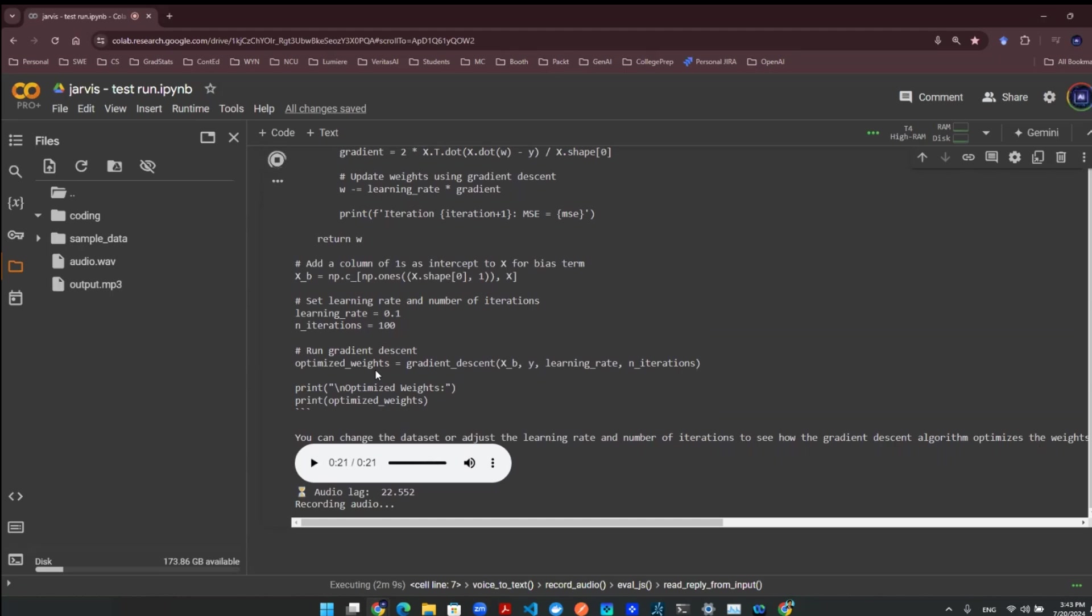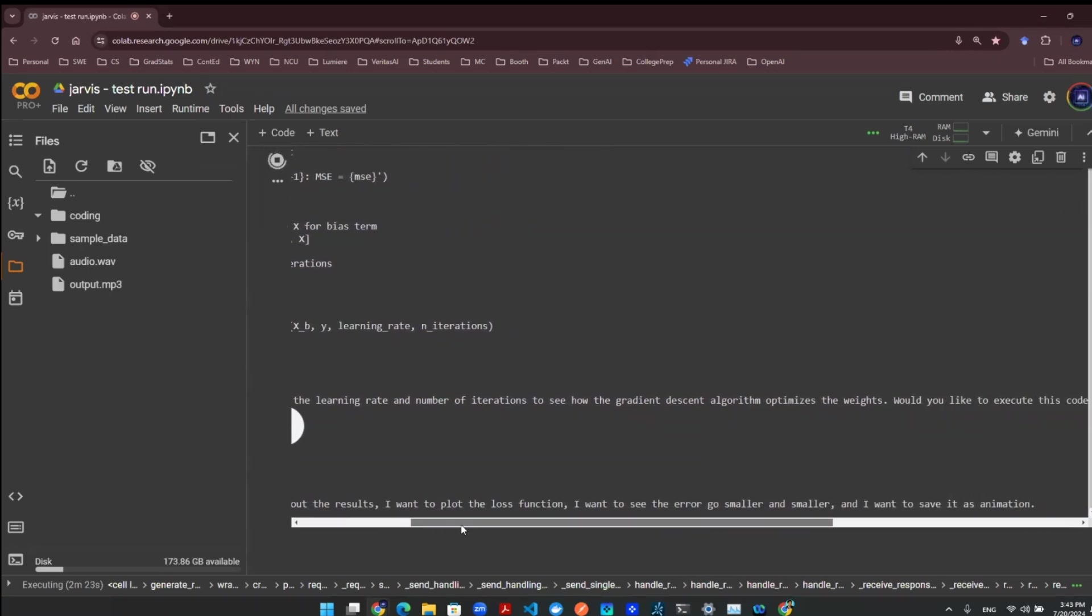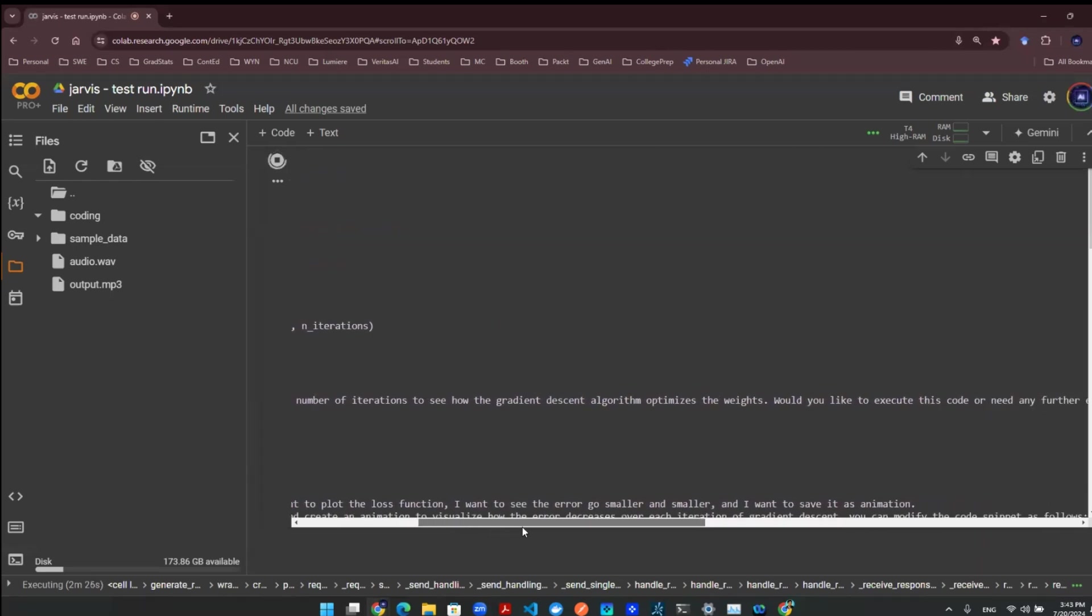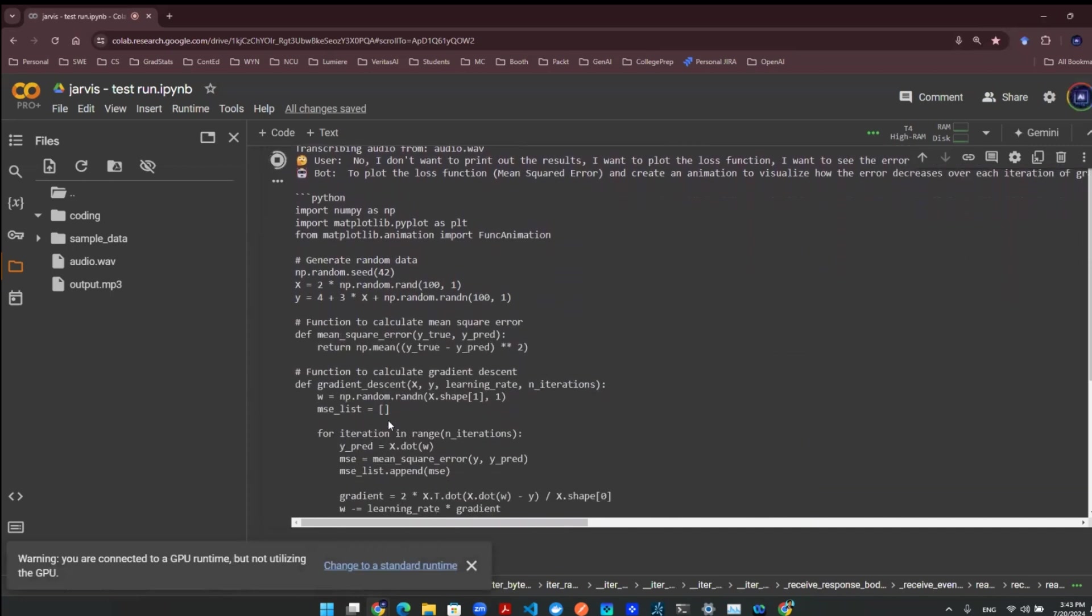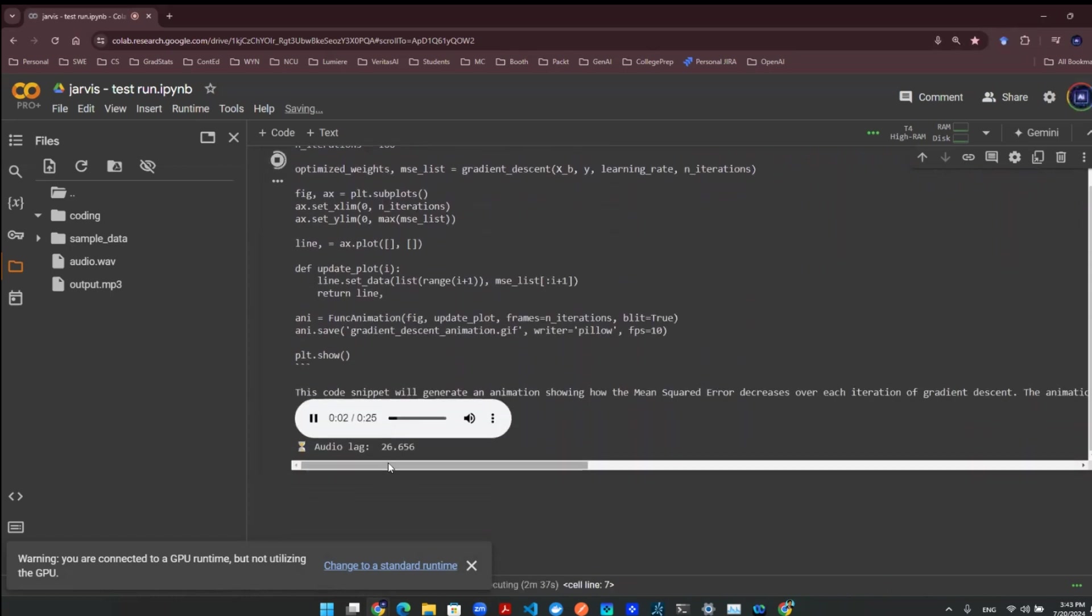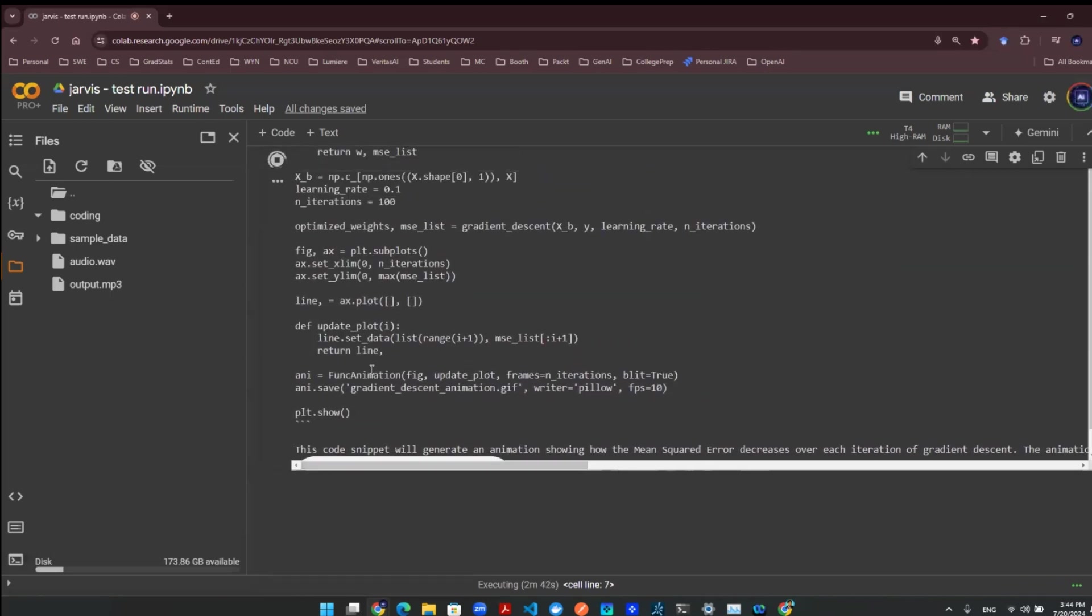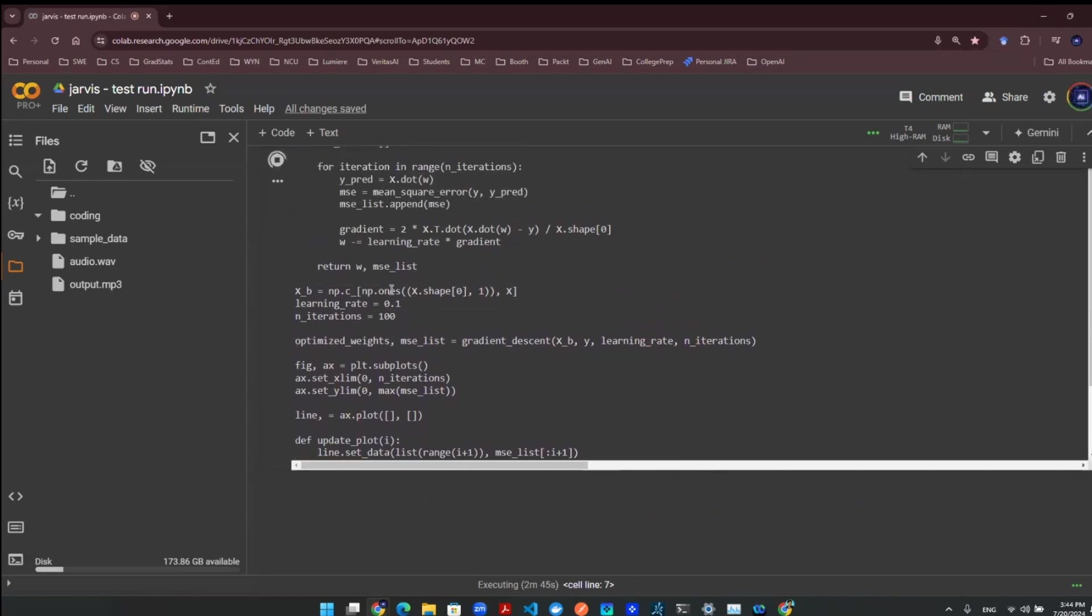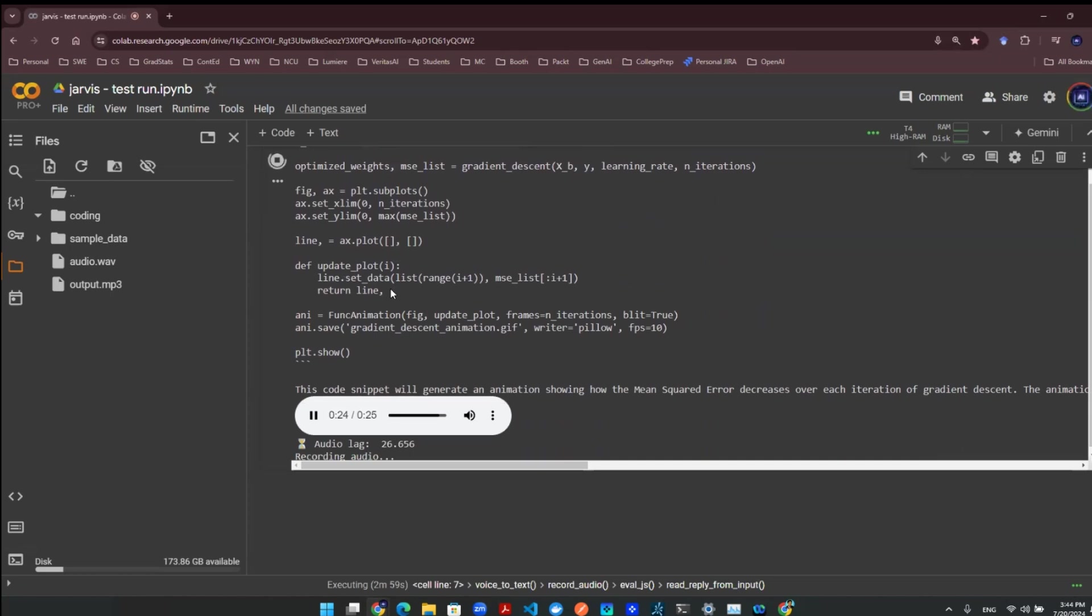No, I don't want to print out the results. I want to plot it. The loss function, I want to see the error go smaller and smaller, and I want to save as animation. The provided Python code snippet creates an animation to visualize how the mean squared error decreases over each iteration of gradient descent. The animation is saved as a GIF file named gradient_descent_animation.gif. You can adjust parameters like learning rate and number of iterations for different behaviors. Would you like to run this code snippet for your understanding or need any more clarification?